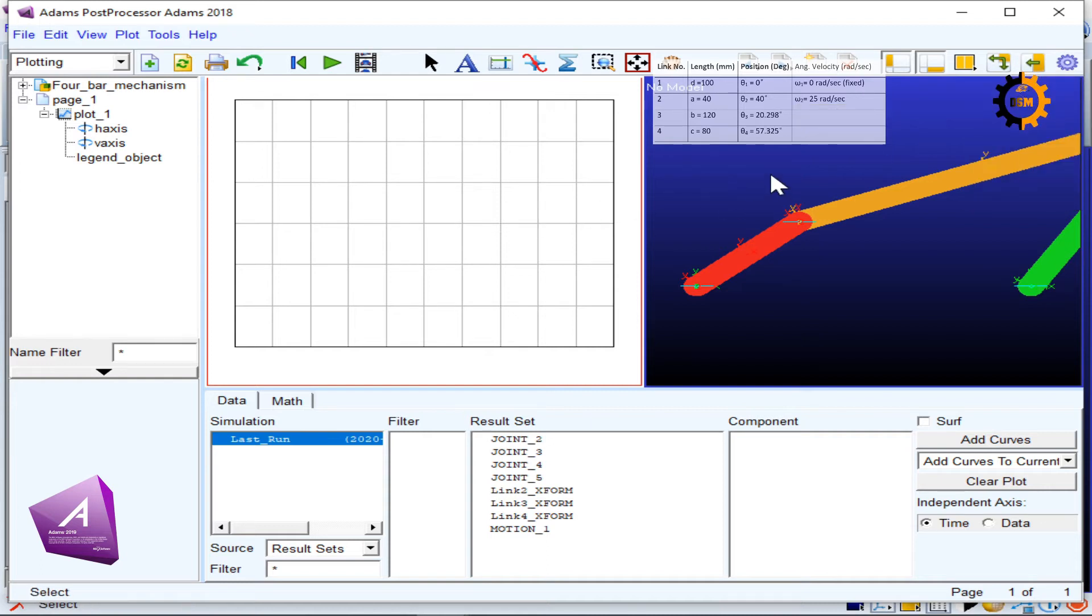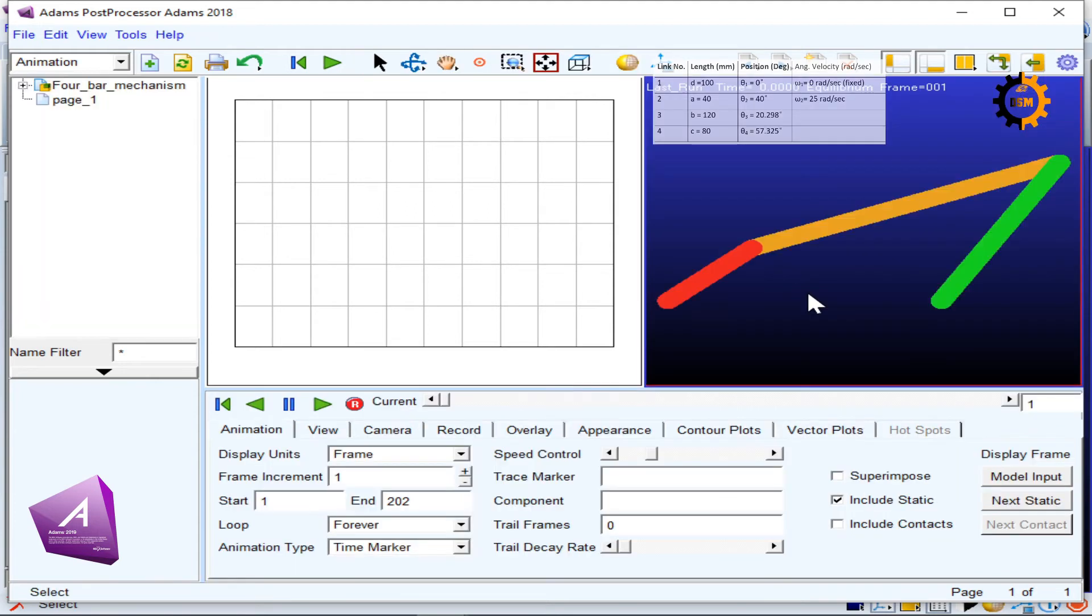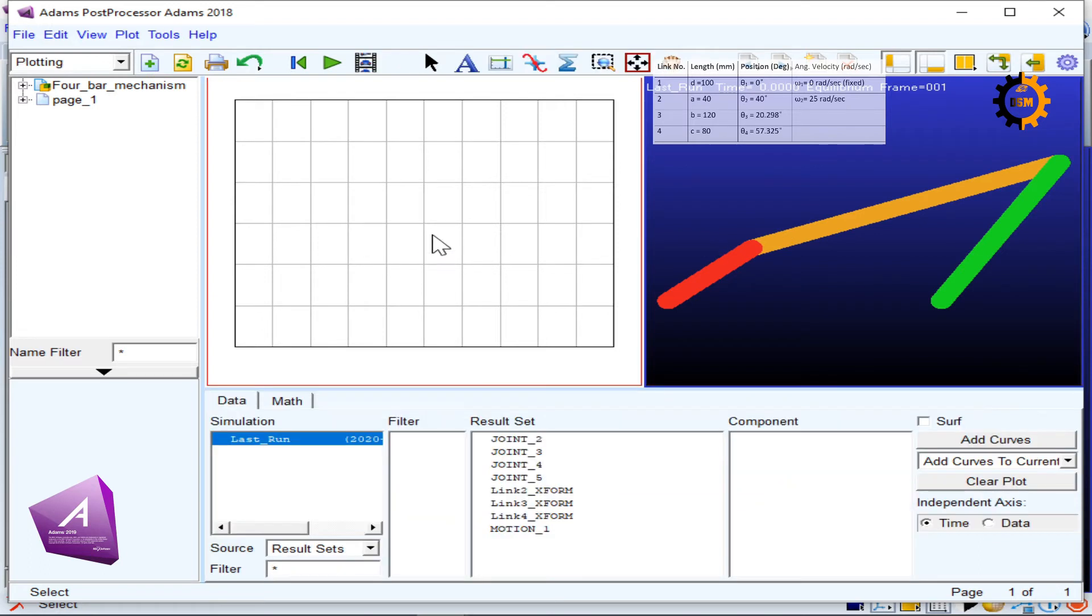After you click it, you will see these two things. You can see load animation, and when you load animation you will see this four-bar mechanism on the left side. You click here and whatever you select, you will see the plot here.